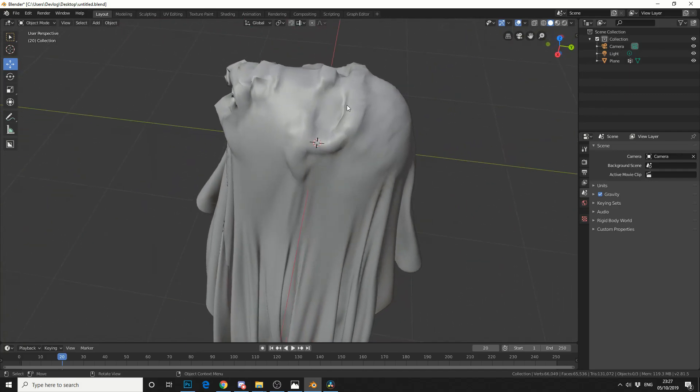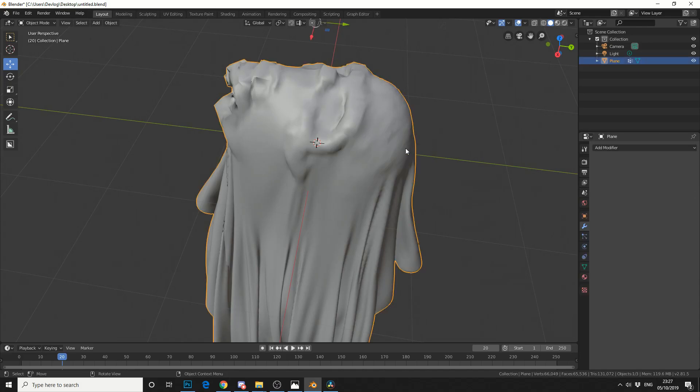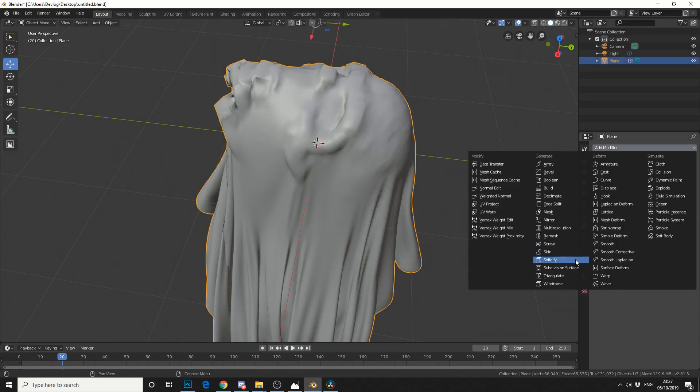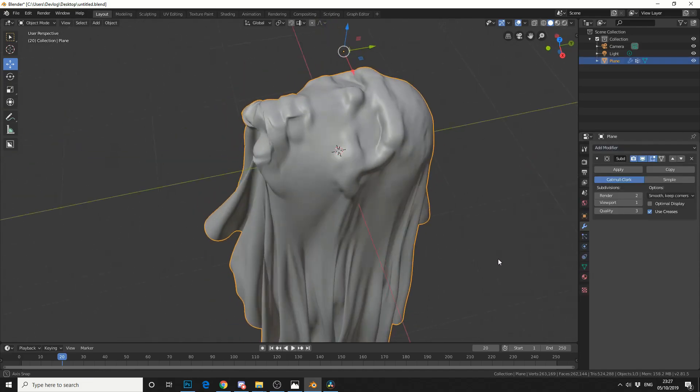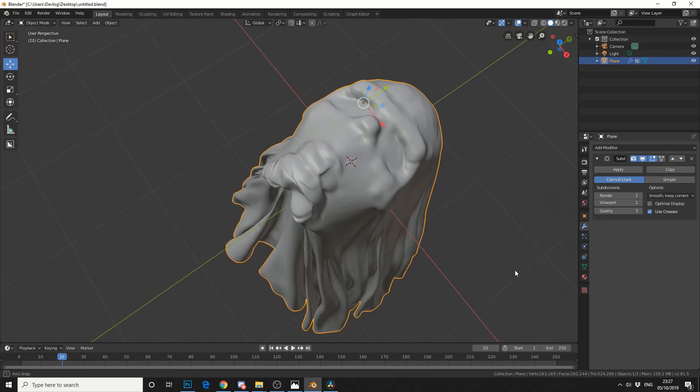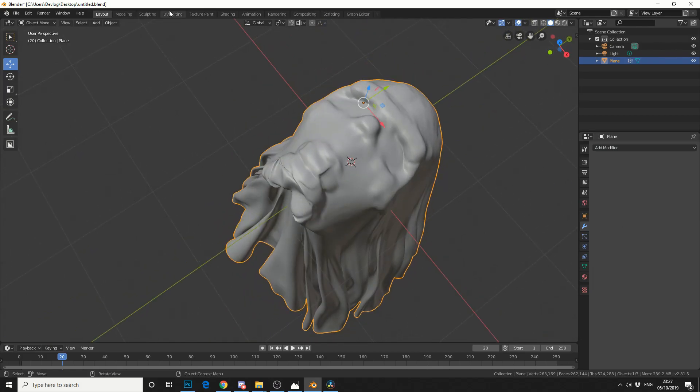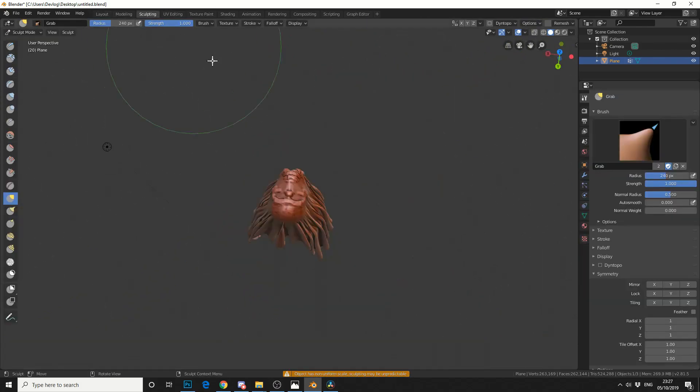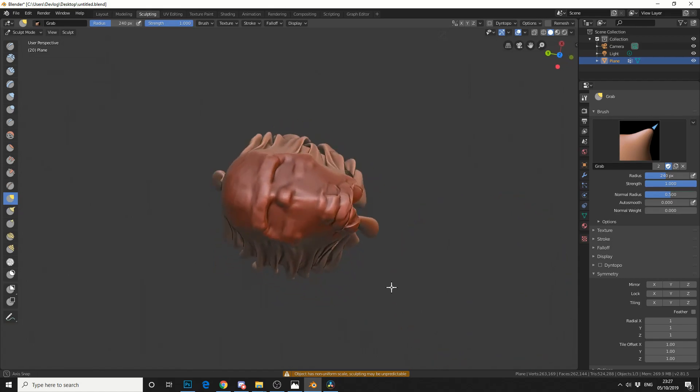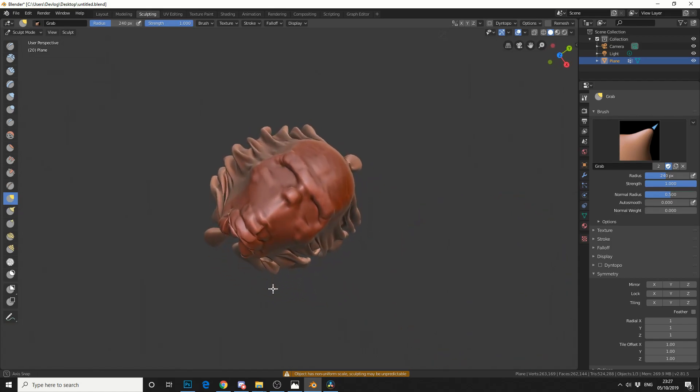Now you can see here getting the same problem. So let's select the mesh. I'll add the modifier. I'll do a subdivision surface. I'll hit apply. And I'll jump back into sculpting. And I'll fix these errors.